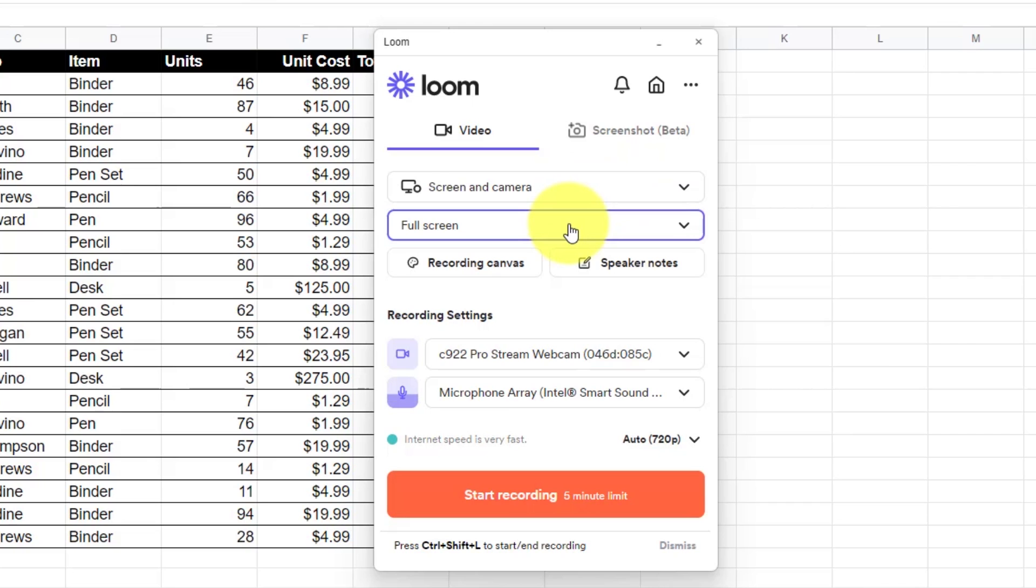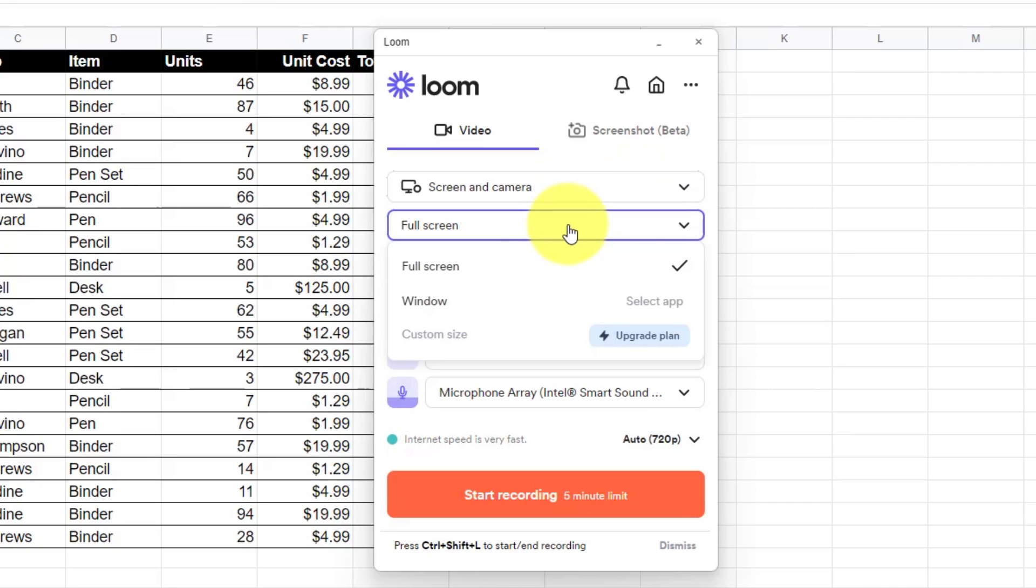Next up, we can choose if we want to record the entire screen or if we just want to record a particular window on our computer.